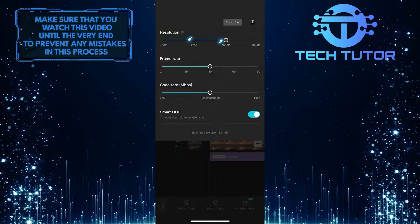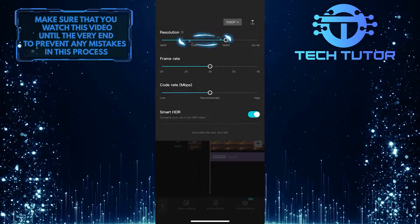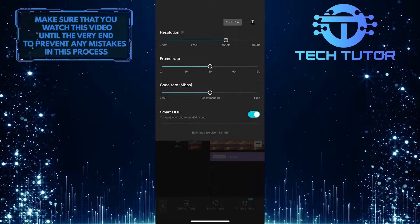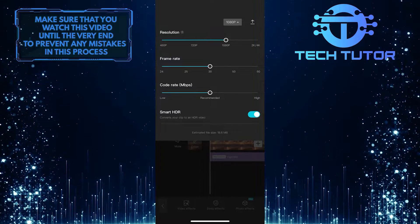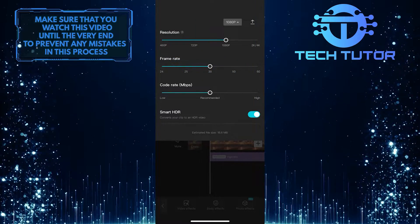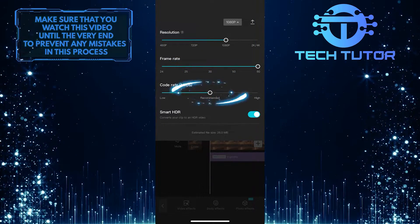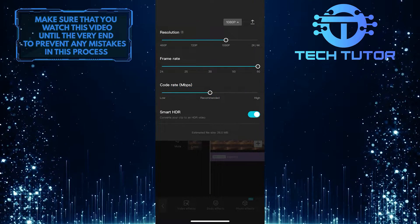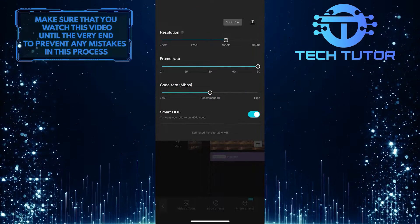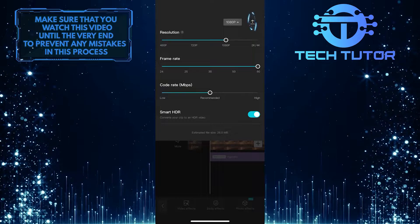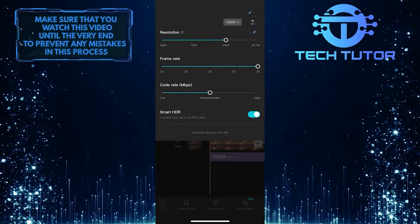First select the resolution at which you want to save this video. I'm going to select 1080p. After that, select the frame rate, and then select the bit rate of the video. Once you've tweaked your video export settings, tap on this upward arrow button at the top right corner.